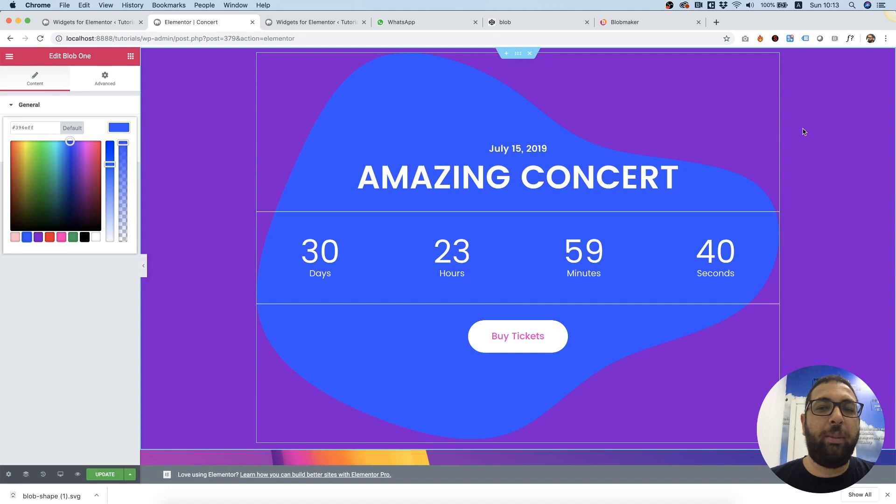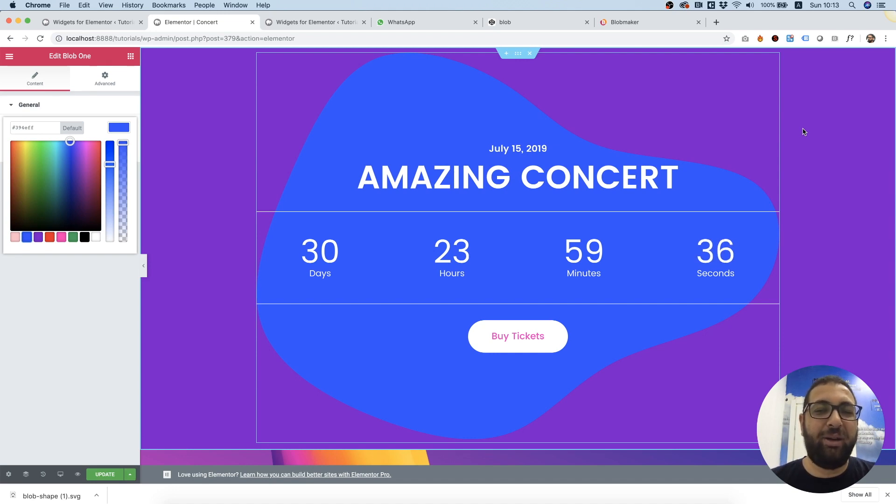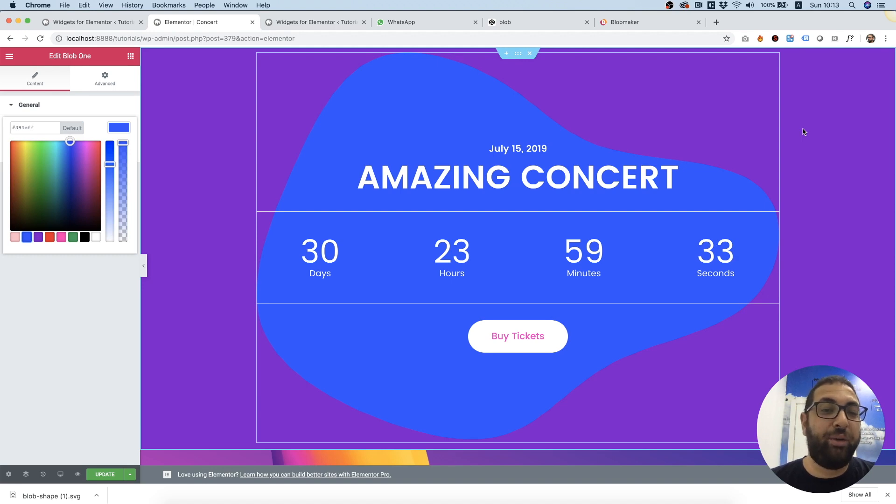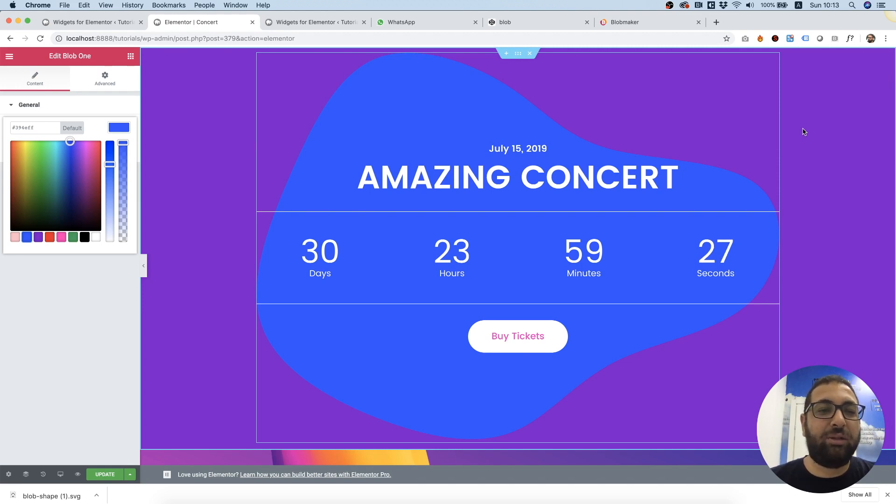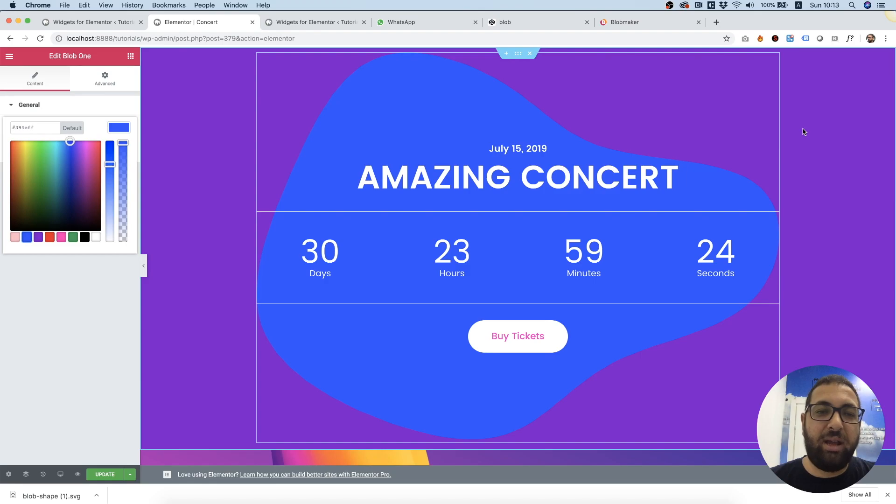So that was a quick tutorial about the blob trends that everybody's talking about and trying to achieve. This is a cool way how you can add your own blobs to your designs and how you can position them. I hope this tutorial was helpful. Please stay in touch and see you next time.